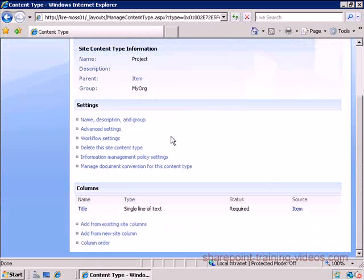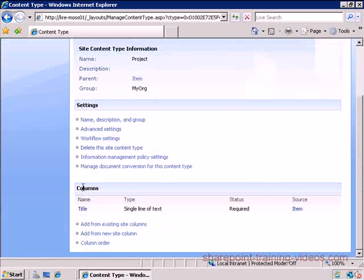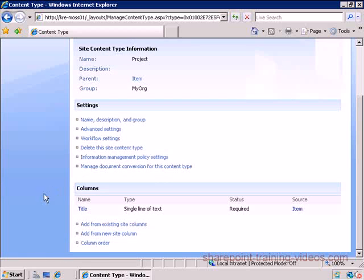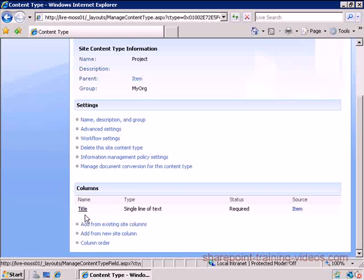Okay, here we go. I just created a content type. The content type is now pretty much blank. All it has is one column and it has no workflows, there's nothing really attached to it right now.